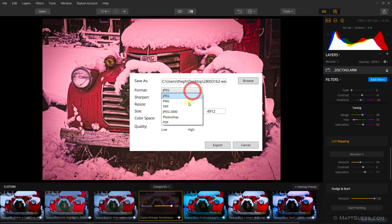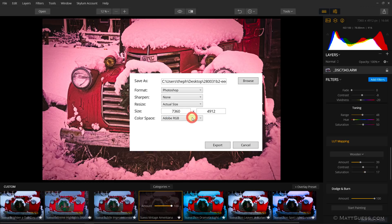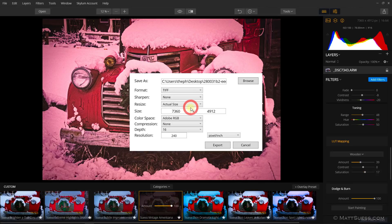And for PNG, there are some new formats added: JPEG 2000, PDF — you can save it as a PDF — and a Photoshop document, you can choose to save as a PSD. It's not going to save any layers, but it will save as a PSD file. Unfortunately you don't have the option of saving as a 16-bit PSD file, so if you need to export at 16-bit, you're going to have to choose TIFF.